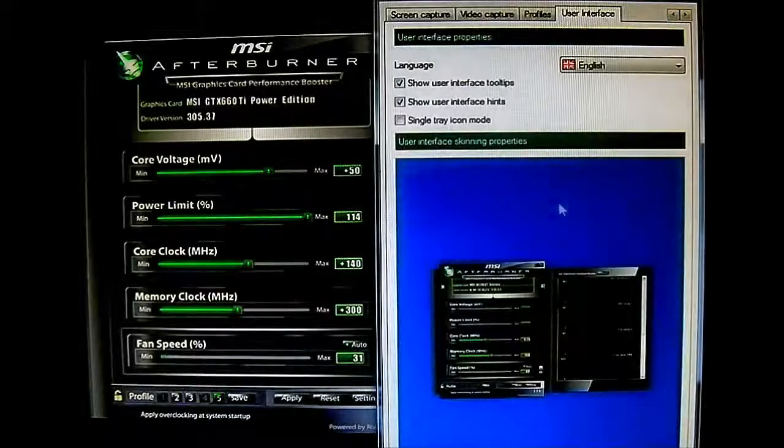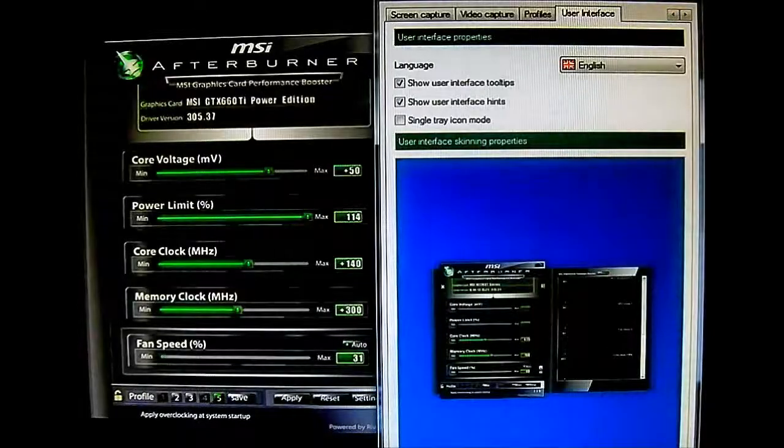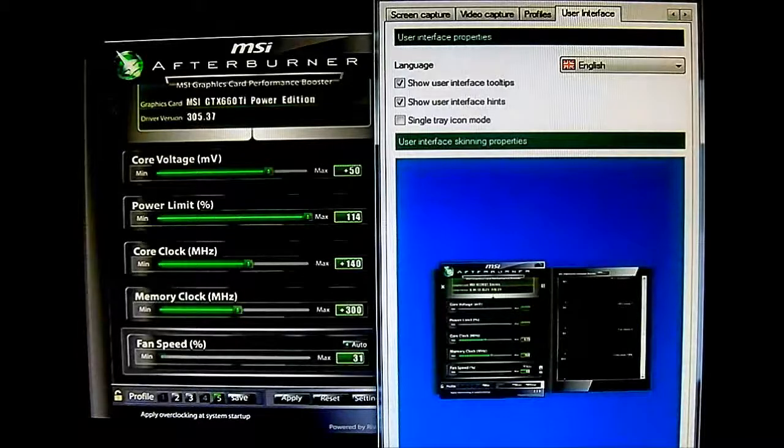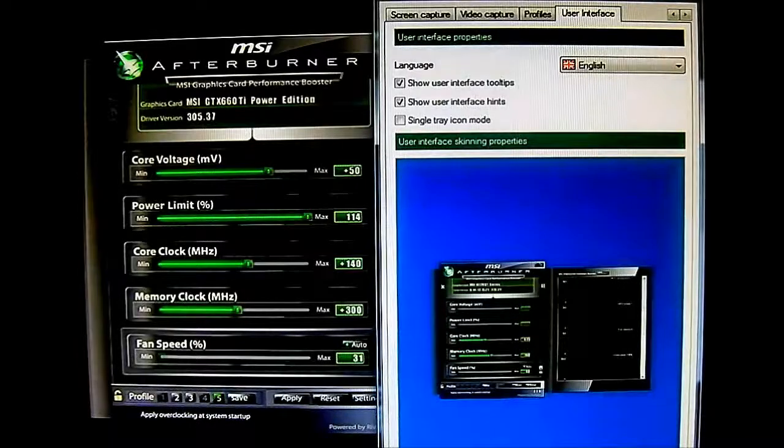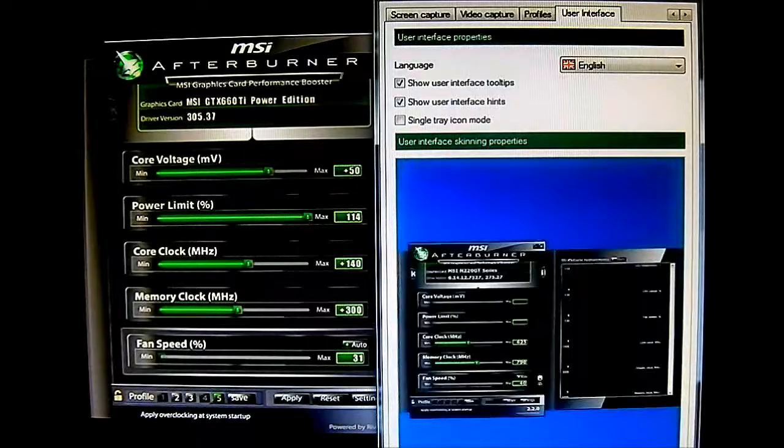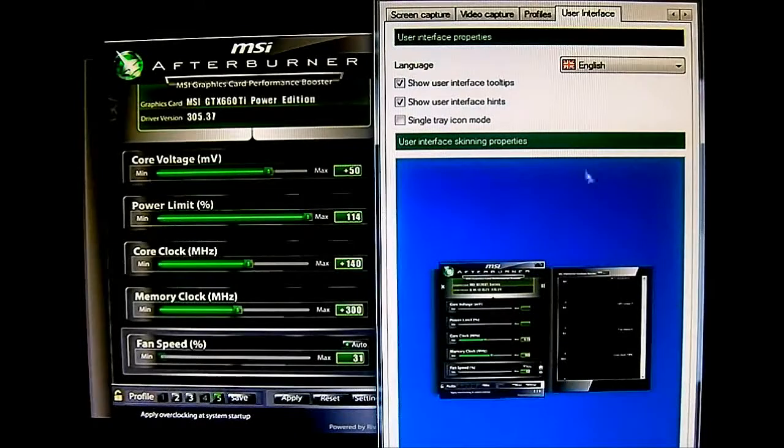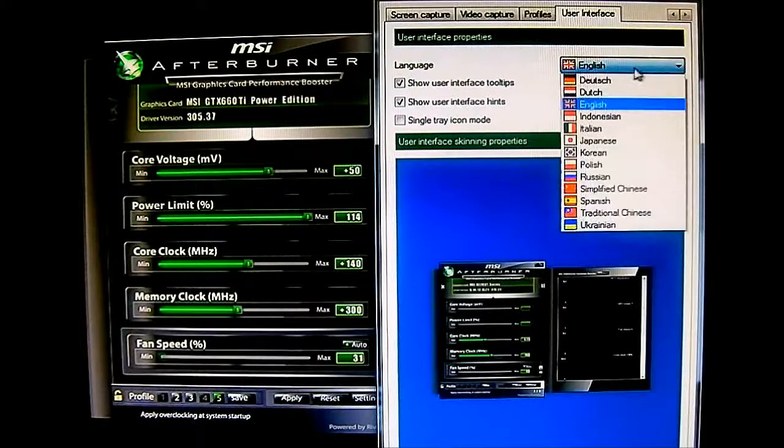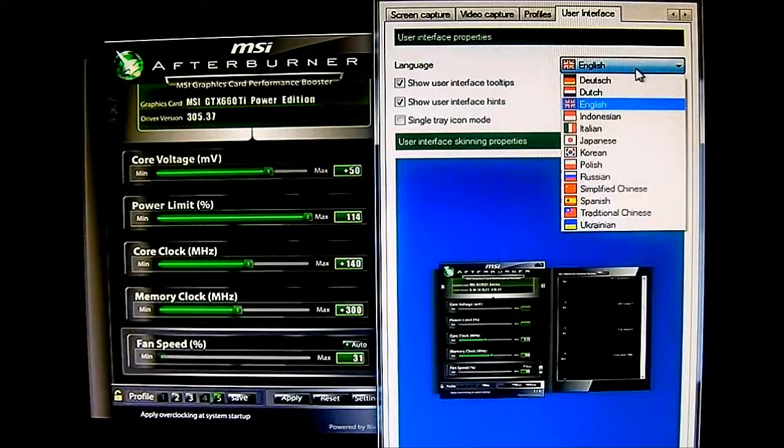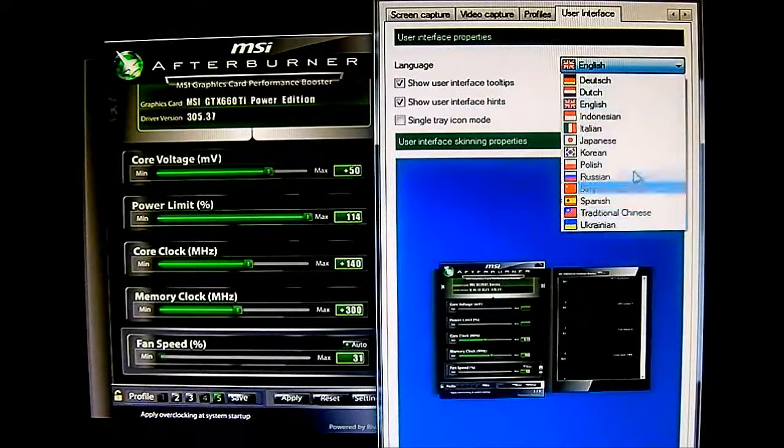And the last tab here is where you can change the skin. Of course, it comes with four skins in there by default. And also change your language to multilingual. As you can see, there's plenty of options there.